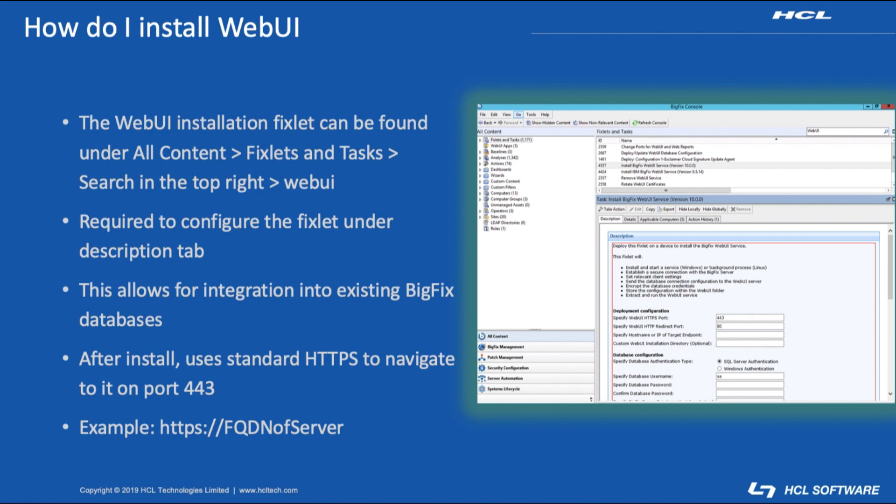After the install use your favorite browser to navigate over to web UI using HTTPS and then the FQDN of the server where you installed it. Log in like you would the traditional console. If you are unable to log in make sure that you check your operator permissions.